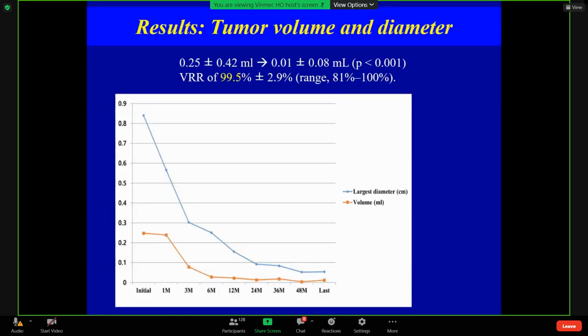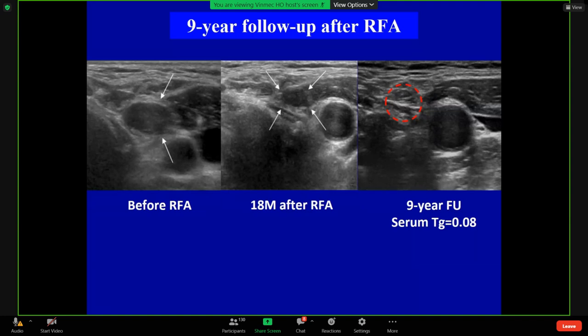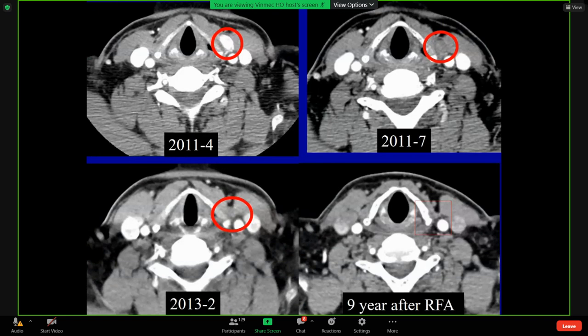Tumor volume and diameter decreased like this. Here is a 1.5 cm lymph node metastatic recurrent tumor managed by RF ablation — decreased and completely disappeared. At 9-year follow-up, the serum thyroglobulin level is normalized. CT scan shows the intensely enhancing tumor now shows no enhancement.